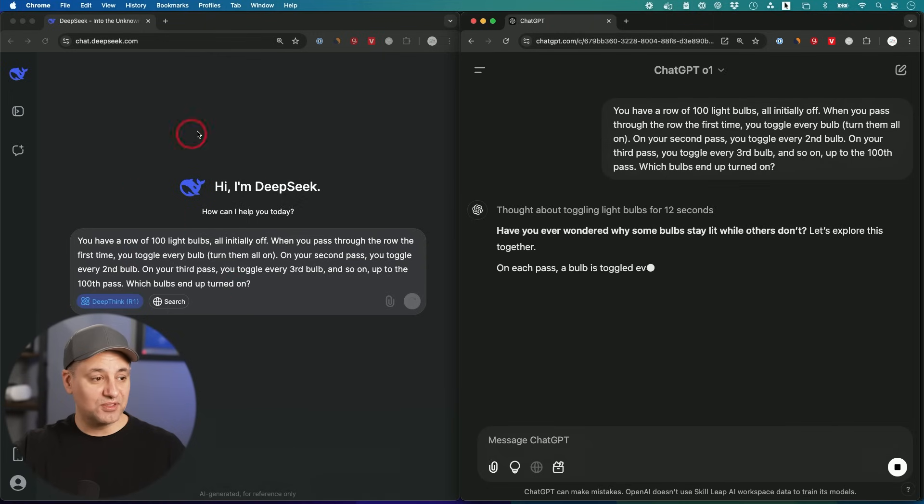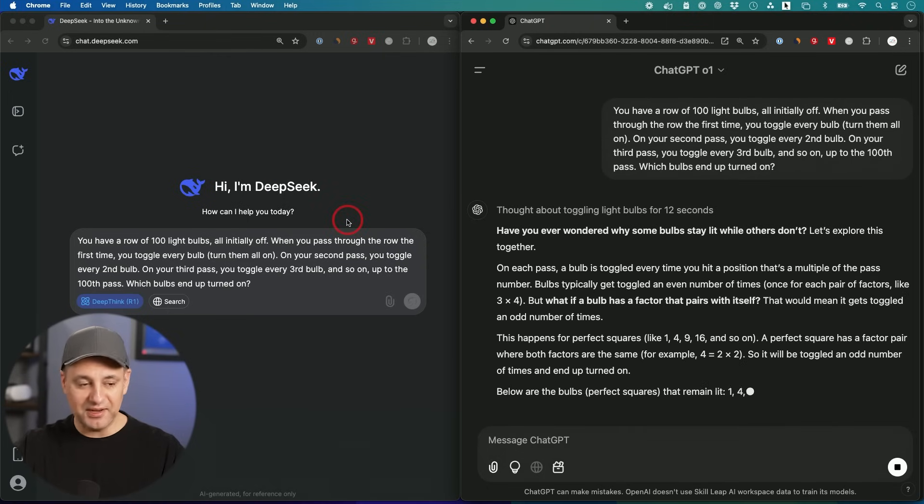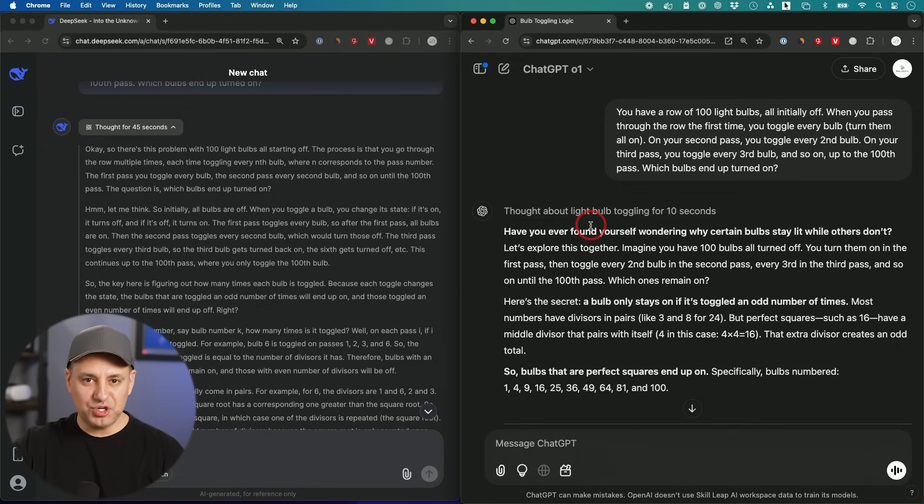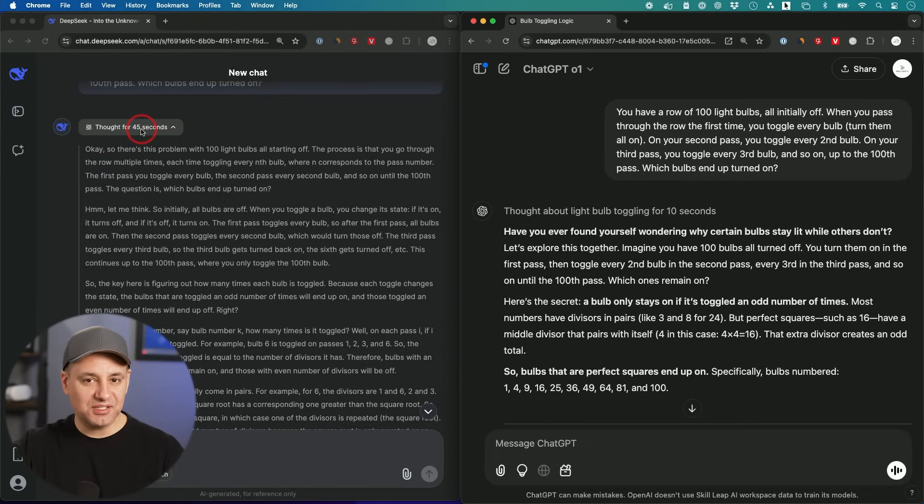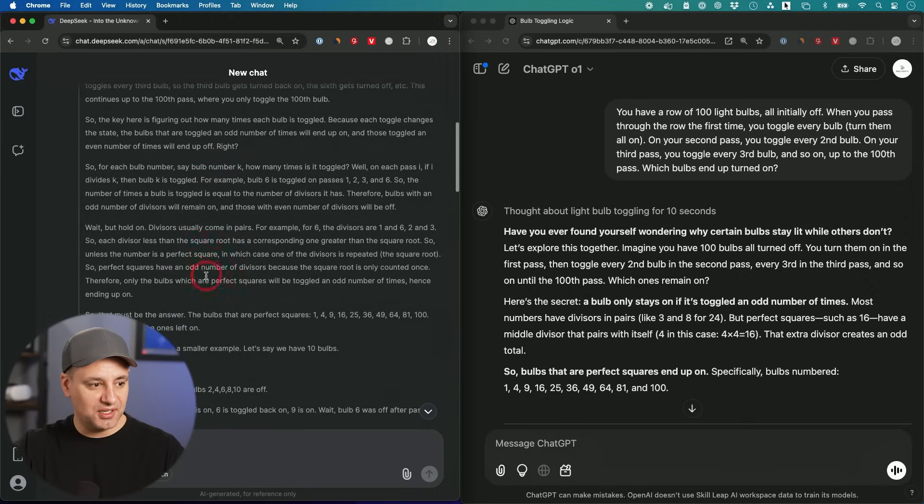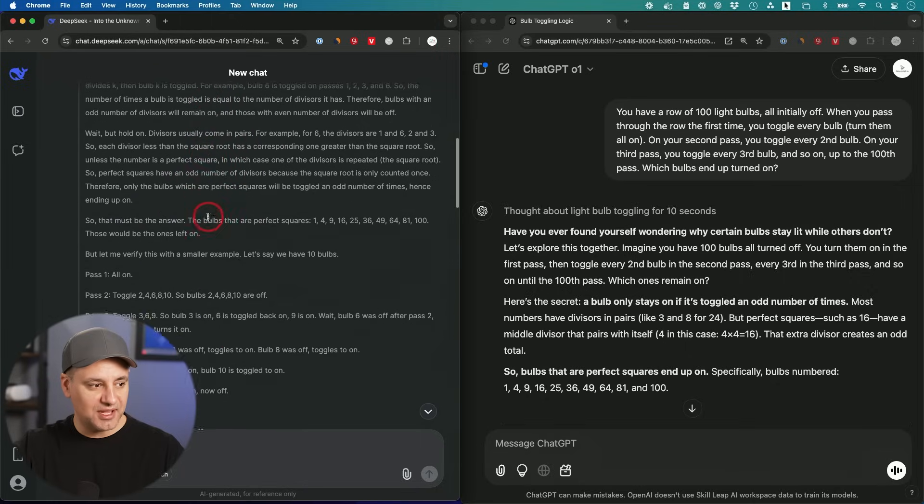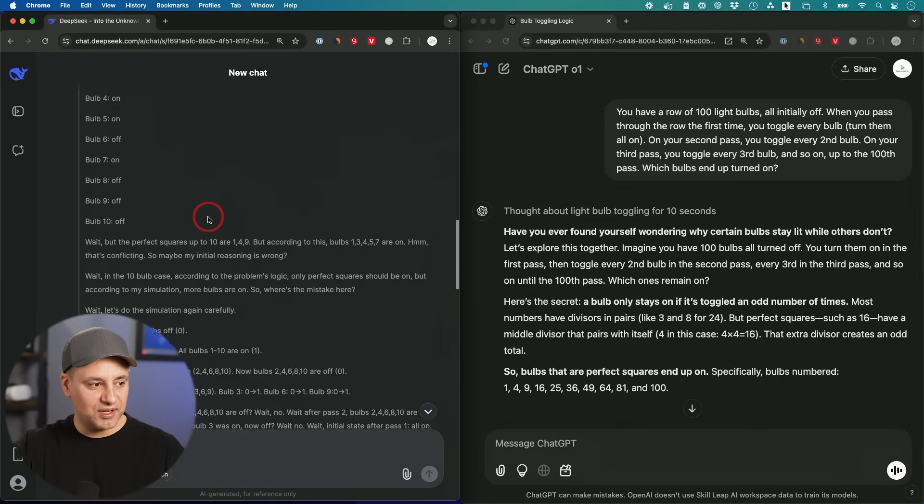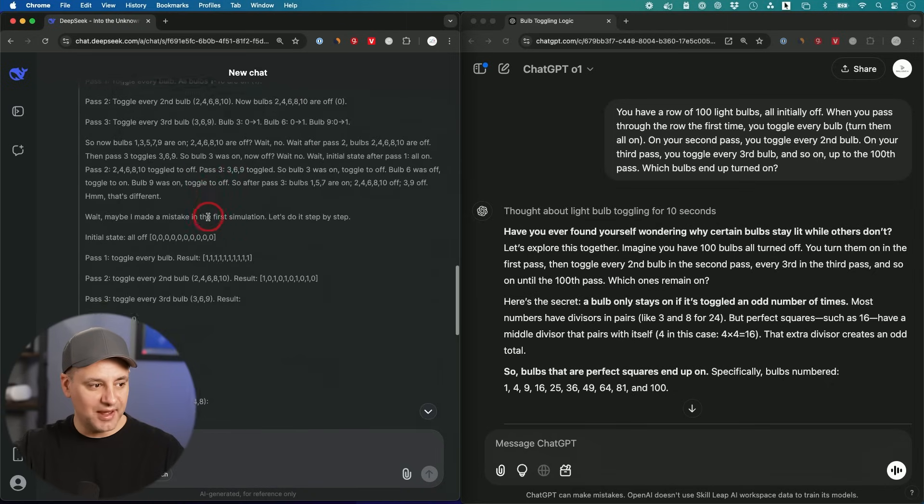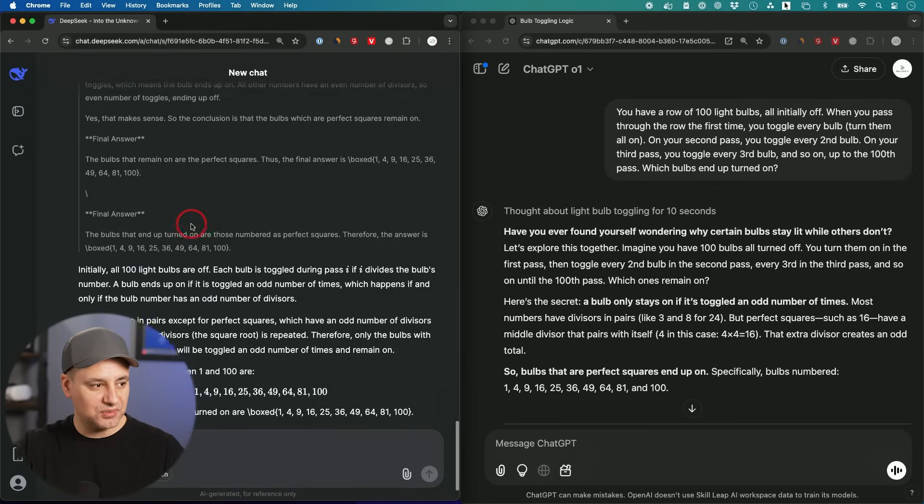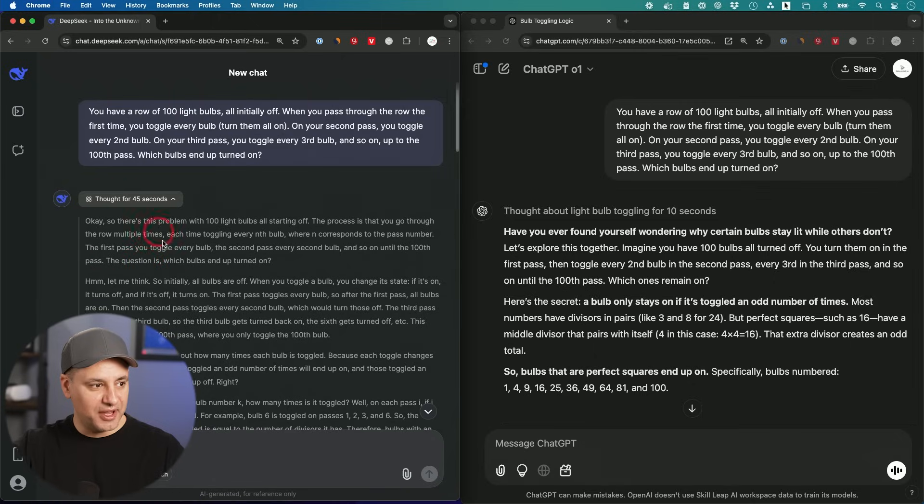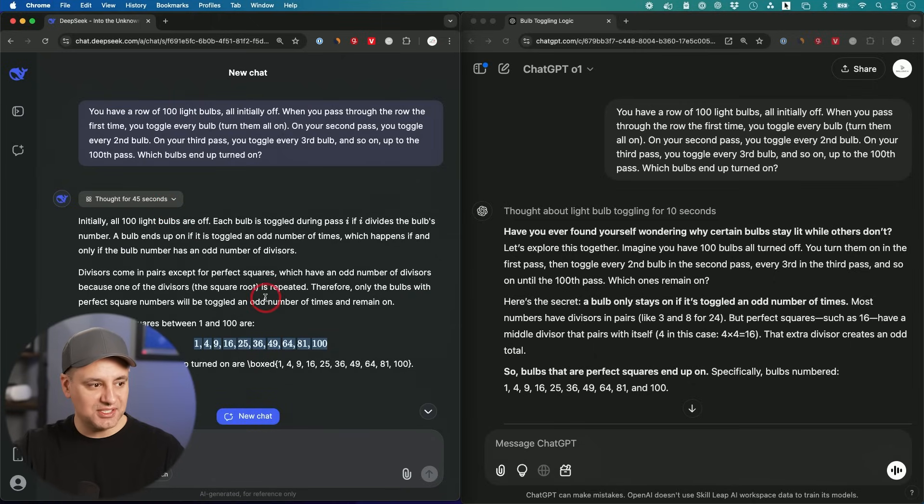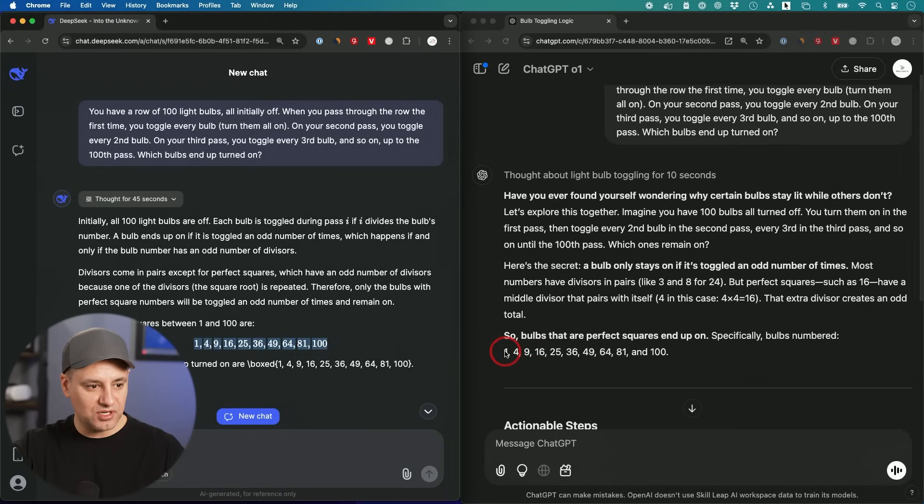Now they're both going to go to work. DeepSeek is a little bit slower right now just because it's going completely viral. I want to show you why these models are a lot different than regular ChatGPT. They actually go through a process of thinking through all the steps. This whole gray part inside of DeepSeek is all the steps that he had to think through before he gave you an answer. Look at all this thinking here he had to do.